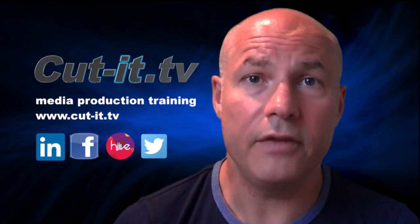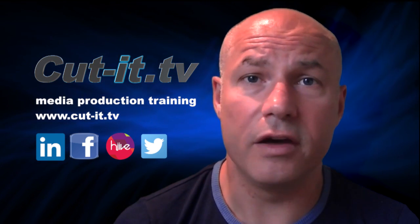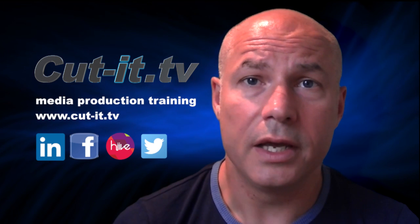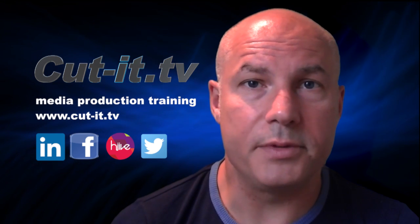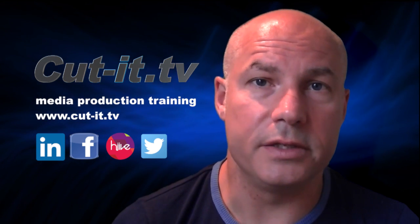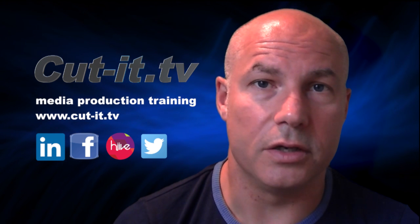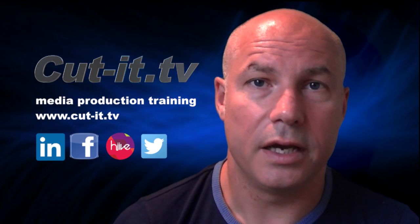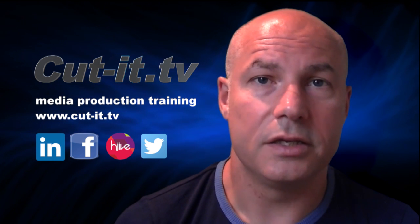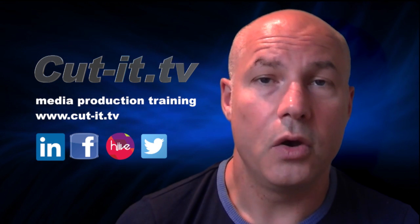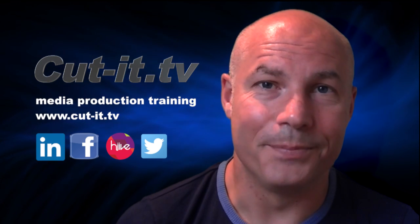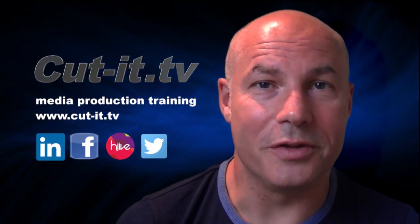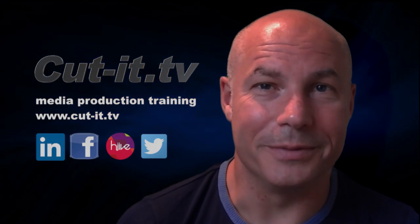If you would like any further information about our training services, please visit our website at www.cut-it.tv or check us out on social media. I hope you enjoy the following tutorial.